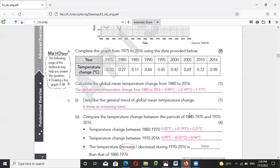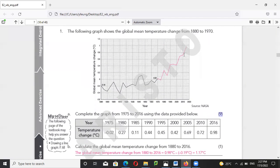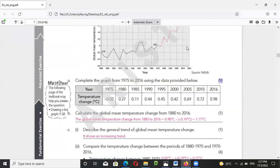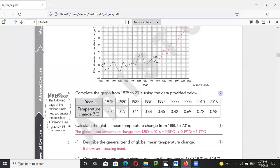Calculate the global mean temperature change from 1880 to 2016. The global temperature change equals 0.98 degrees minus negative 0.19 degrees, so the answer should be 1.17 degrees Celsius.